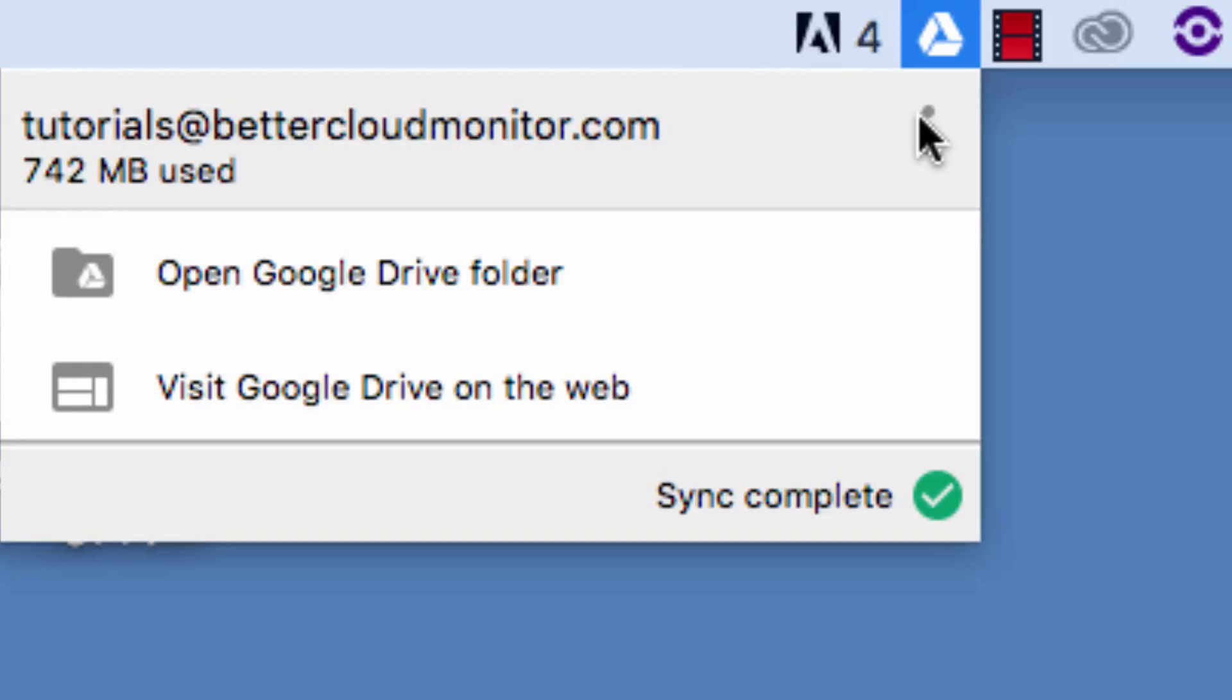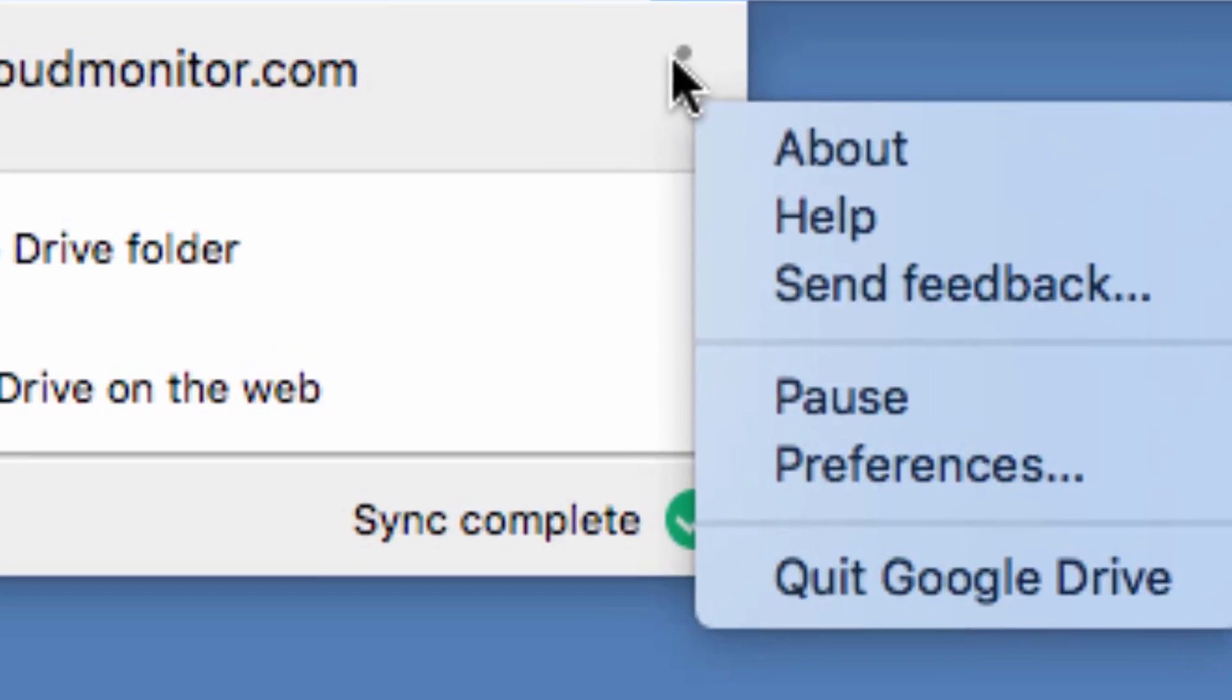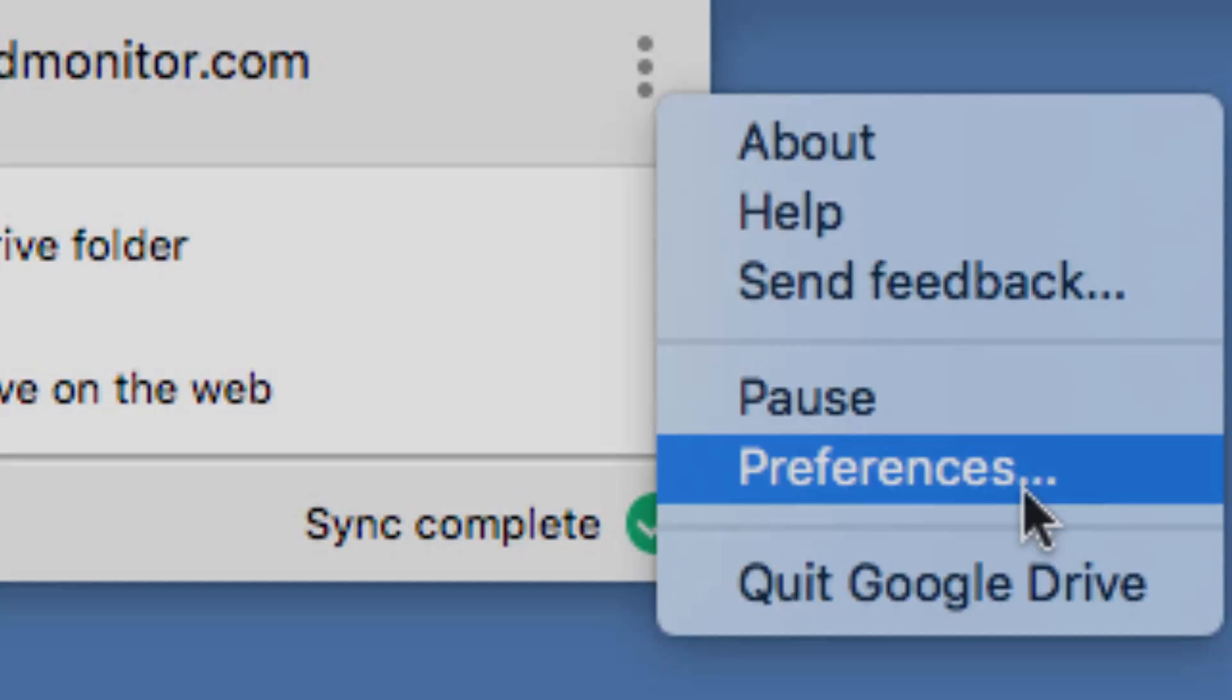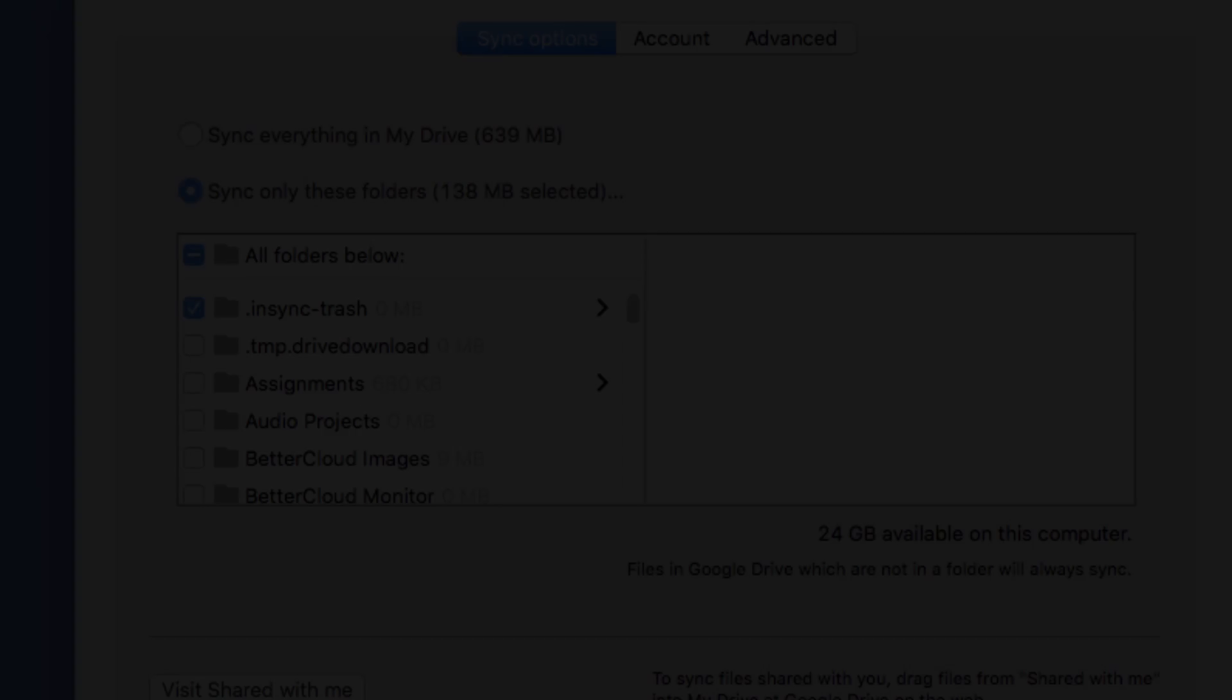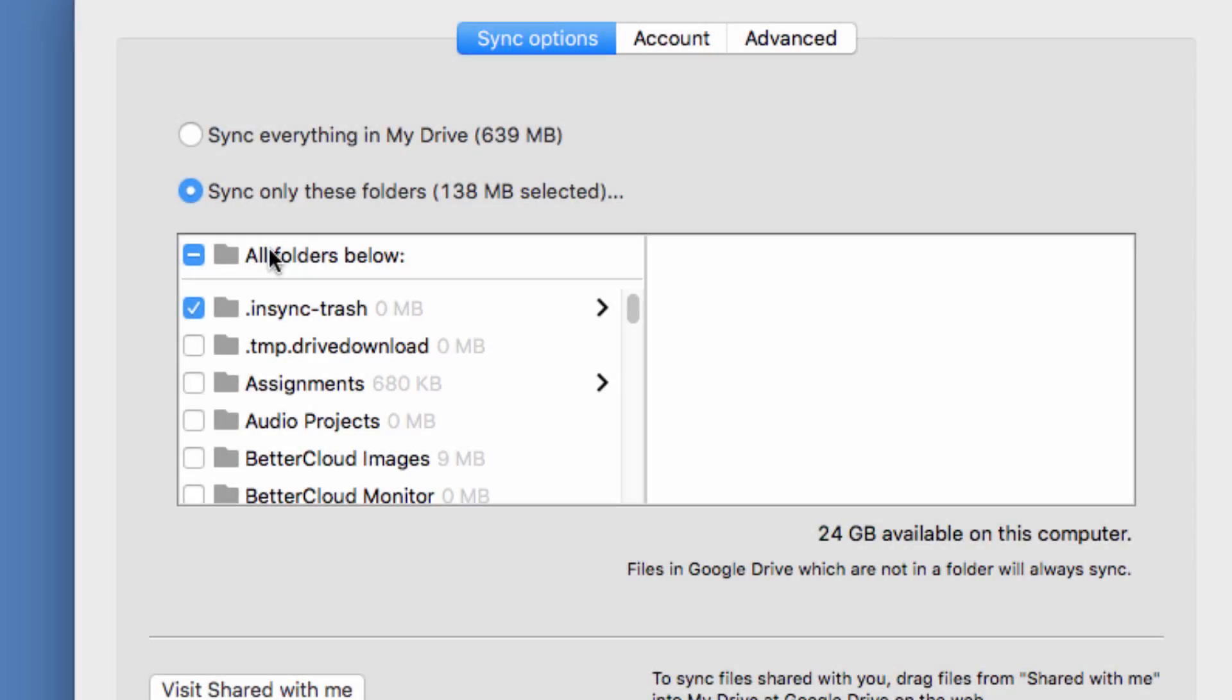Your Google Drive folder will automatically start to sync with your online drive account, but you can also click on the icon up top and click these three dots, and then choose Preferences to make sure everything is set up the way you want it.